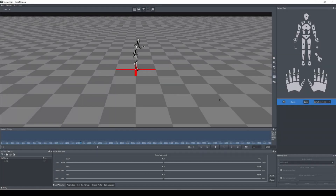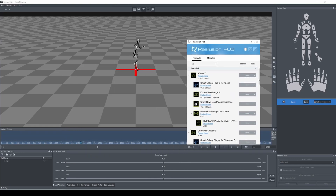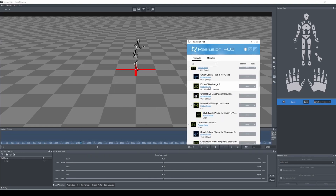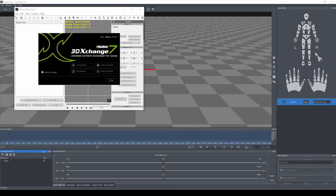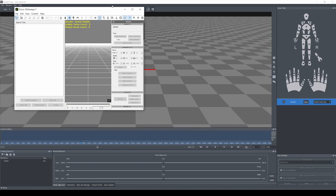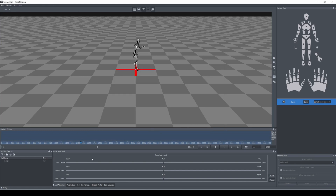What we have to do next is bring this into 3D Exchange, which is another software from Reallusion. We have the Reallusion Hub here and iClone 3D Exchange 7. Let's go ahead and open that up. What we're going to do is import this motion that we did in Axis Neuron into here, so let's go ahead and export it first from Axis Neuron.